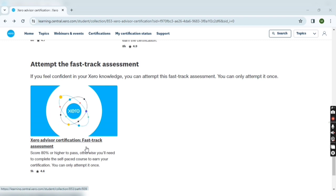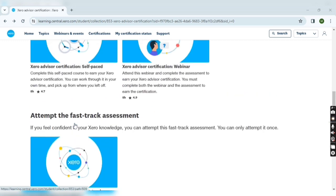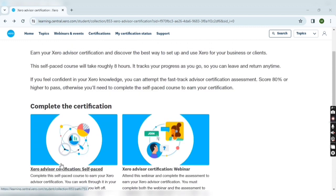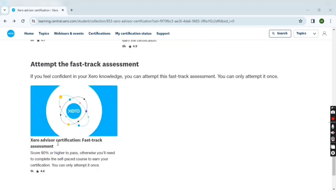But the thing is that you have to pass or you have to give correct 80 percent answers, meaning out of 30 questions you have to give correct answers around 24 or above.